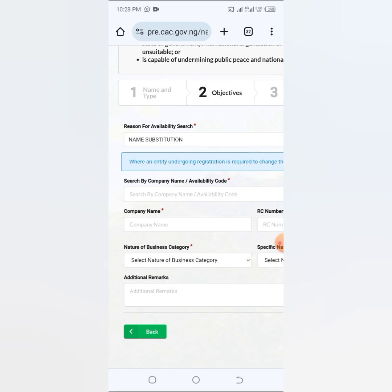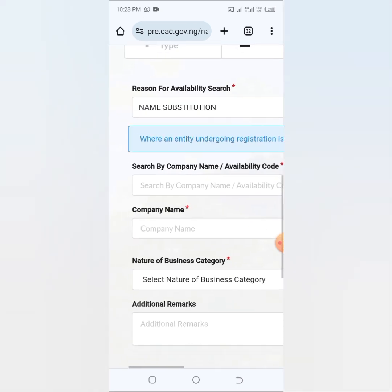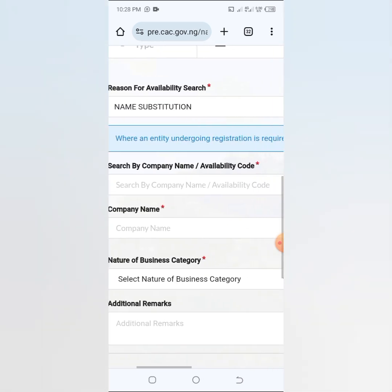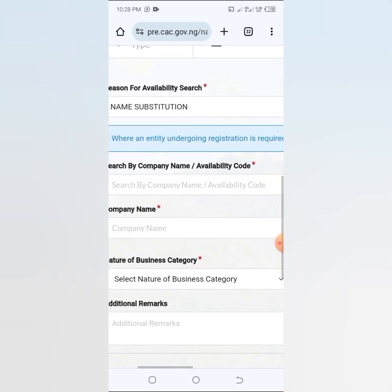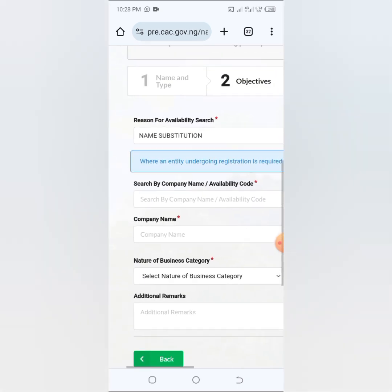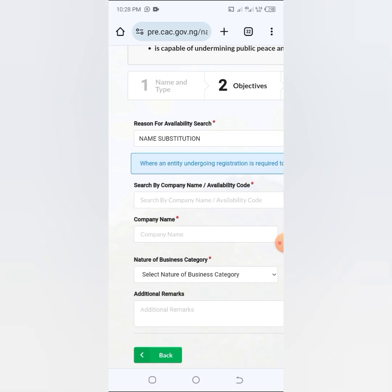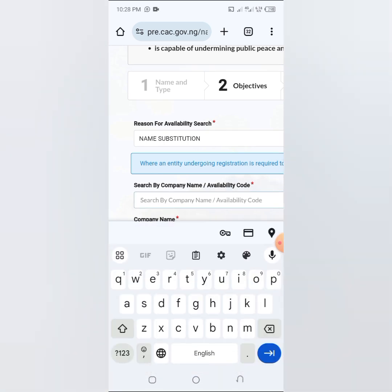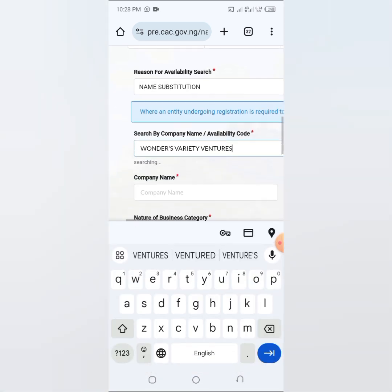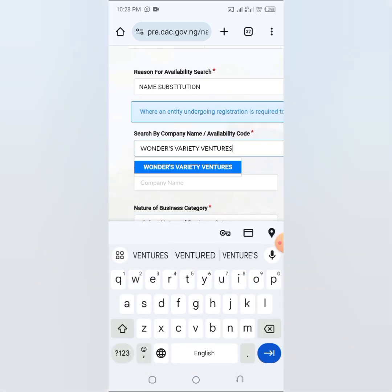You can actually do name substitution to change it to that name that you wish to change it to. So now you can see this place here, you can search by company name or availability code. In this case here I'm going to search by a company name.